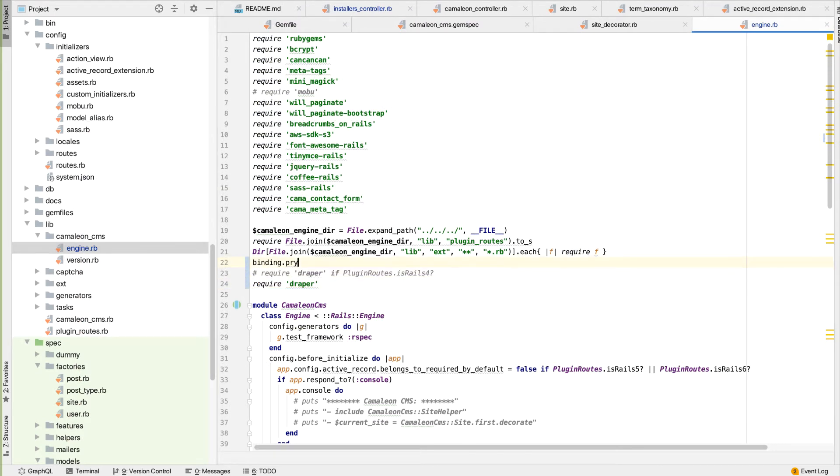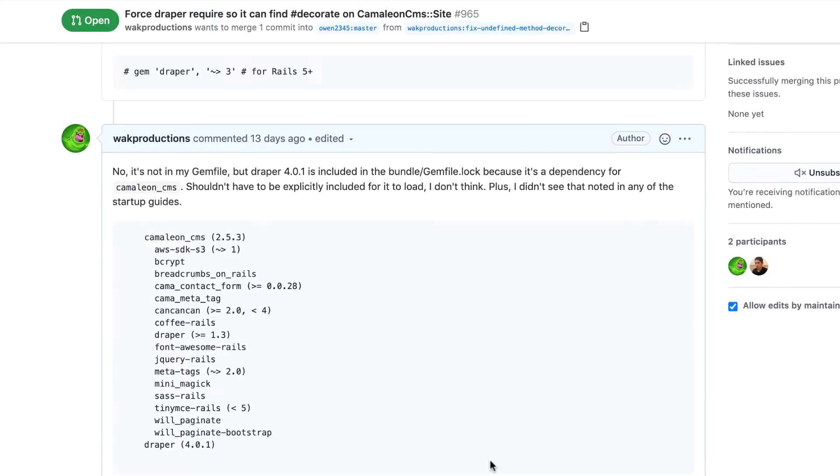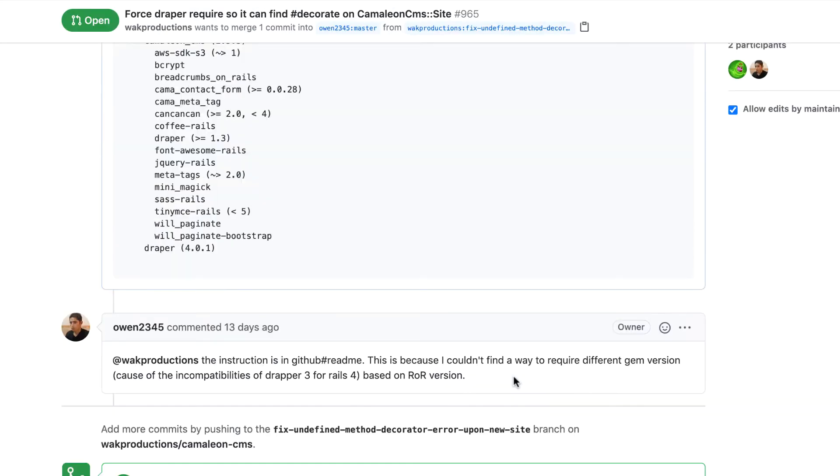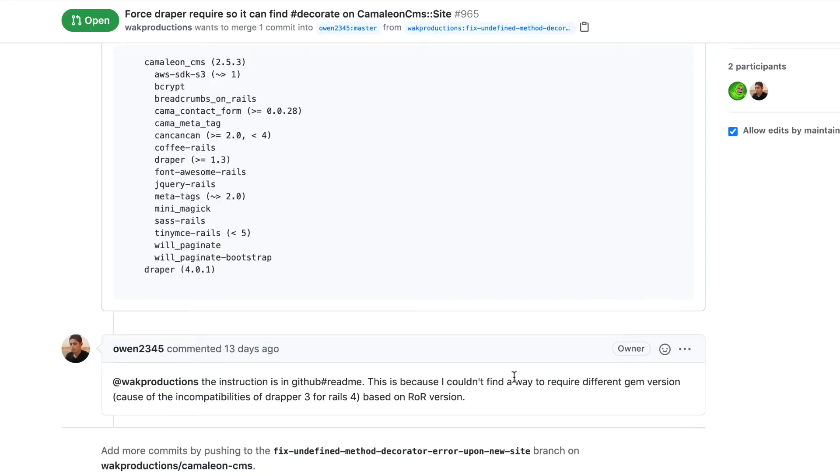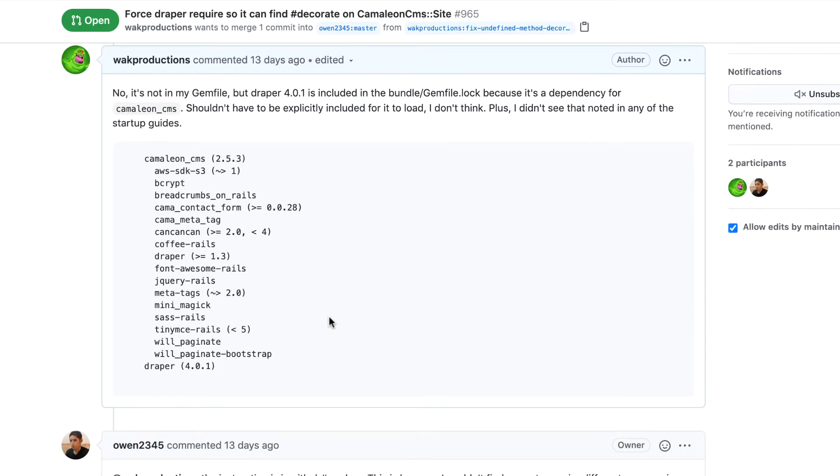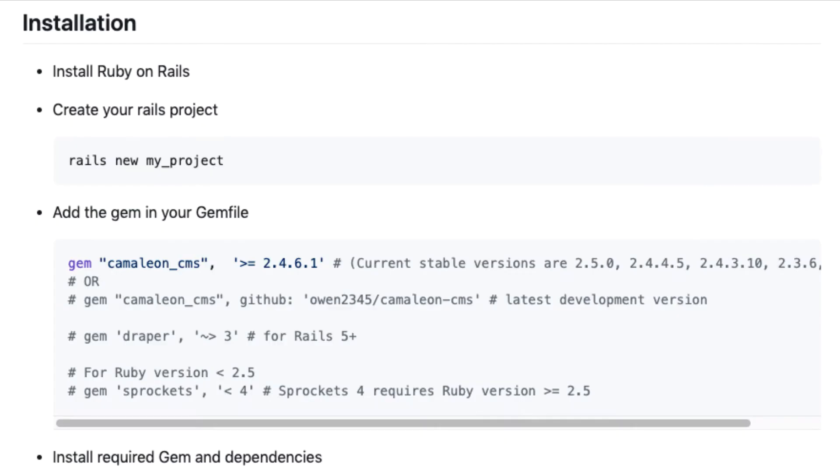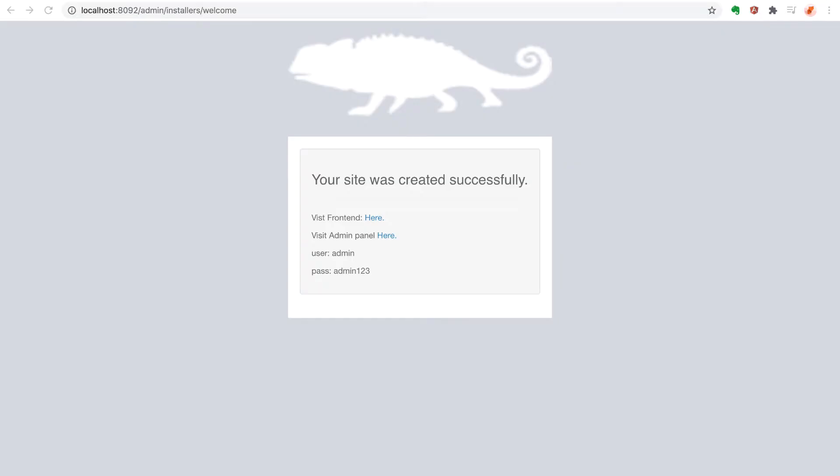And I posted a message about this issue on the GitHub issues page, and Owen, the project's primary maintainer, pointed out to me that I overlooked an important step in my project's initial setup. I needed to specify the dependency of Draper version 3 in my gem file. So I gave that a try, and that worked too.